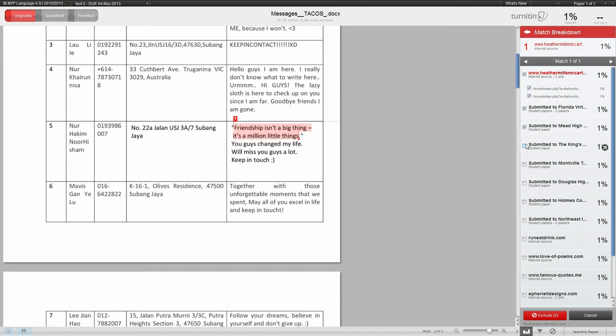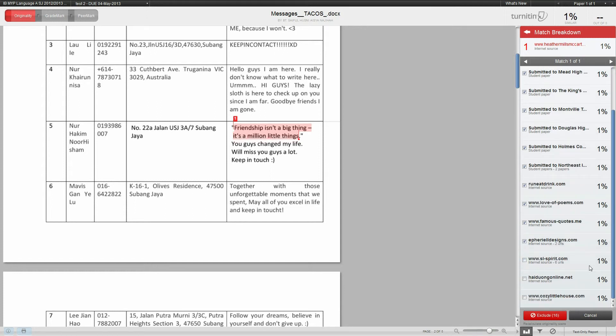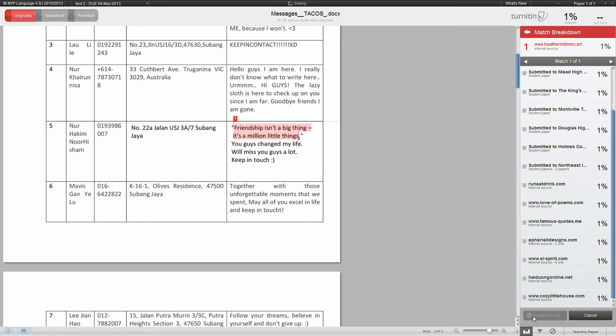You just want to exclude the source and then you can check all the ones you consider is not actually a proper match. You do have to click on one at a time, even though there's a lot for the same match. Quotes are often matched on a lot of websites because they're quotes.